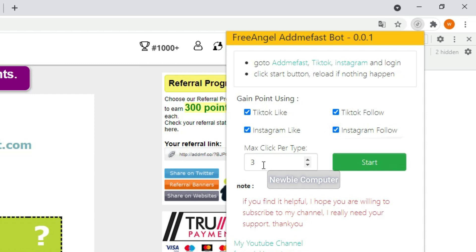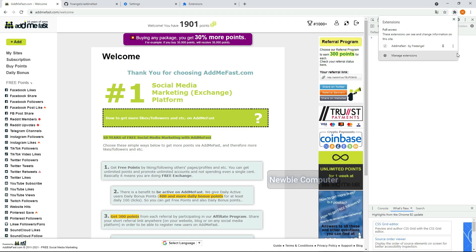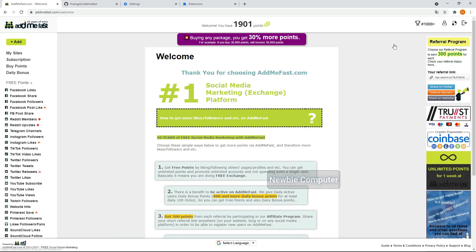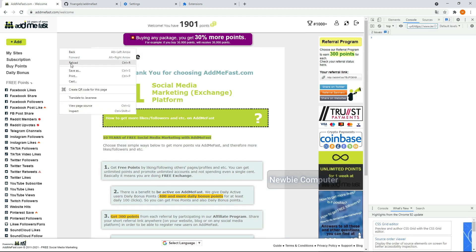Max click per type determines how many clicks will be made on each option before moving to another option, and will continue to switch between options as long as the script is running. Press the start button to immediately run the script. To make sure the newly installed extension runs properly, you'll need to reload the AdMifast page.